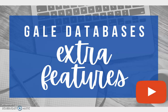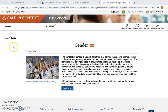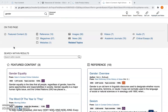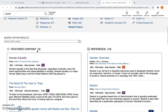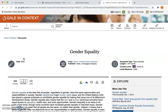In the previous videos, we discussed how to log in and how to search for different articles. Now we're going to take a deeper dive into what the articles look like. We decided to look into gender, and from the homepage I'm going to scroll down and click on a title that stands out to me — right here where it says Gender Equality.